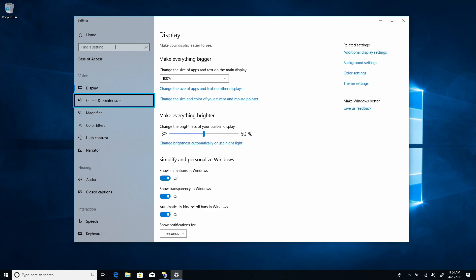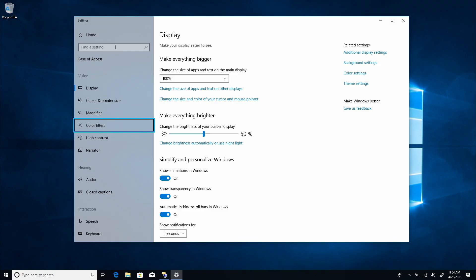Cursor and pointer size. Two of six level two. Magnifier. Three of six level two. Color filters. Four of six level two. High contrast. Five of six level two. Narrator. Six of six level two.